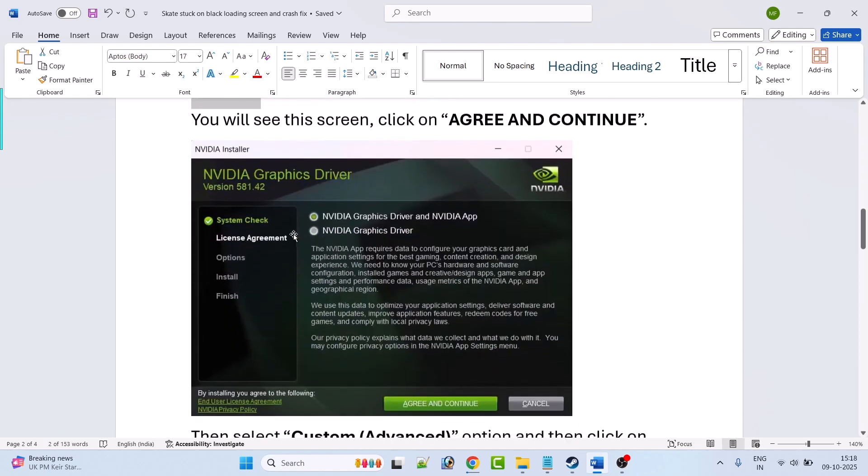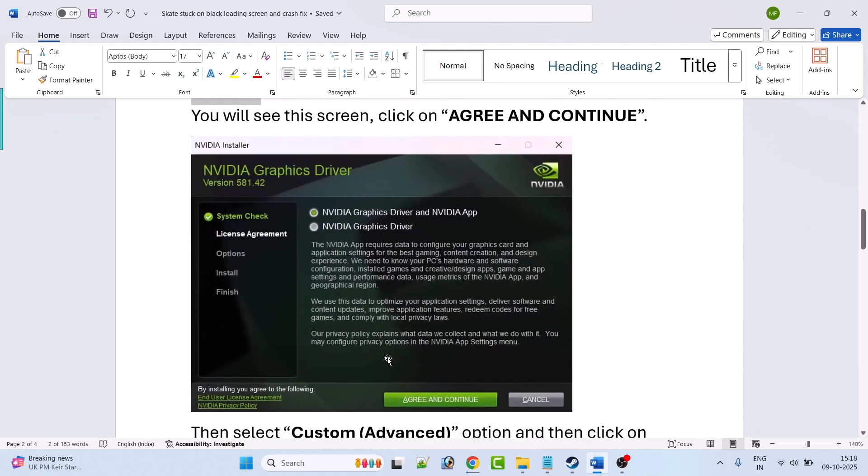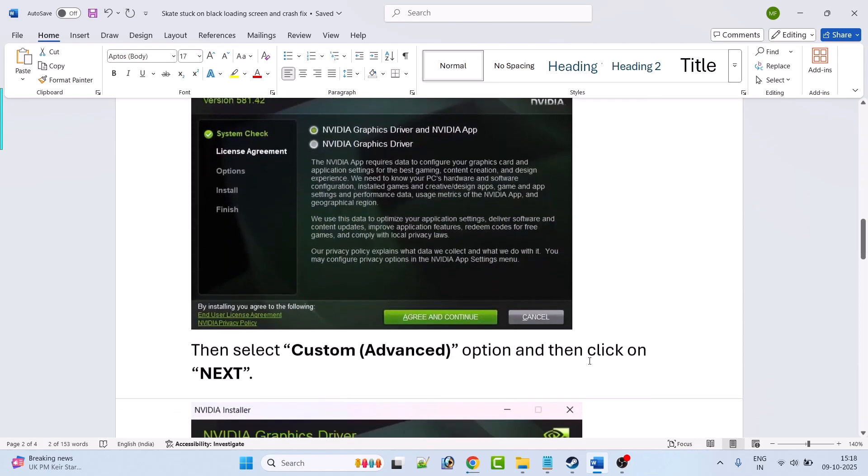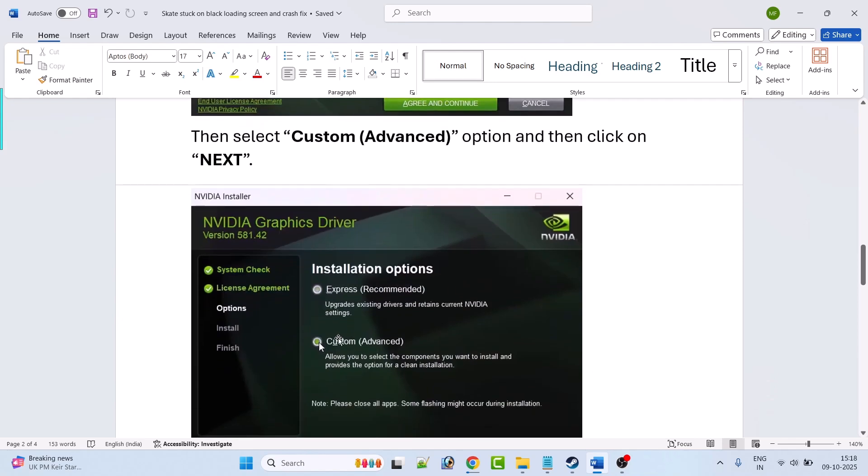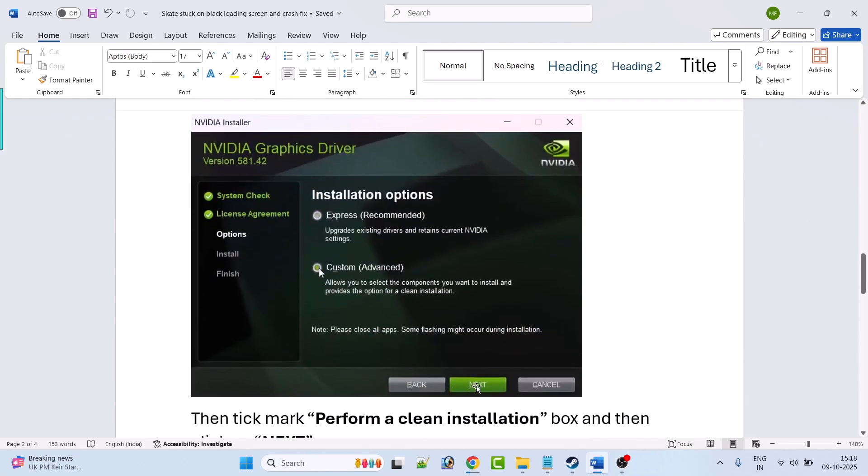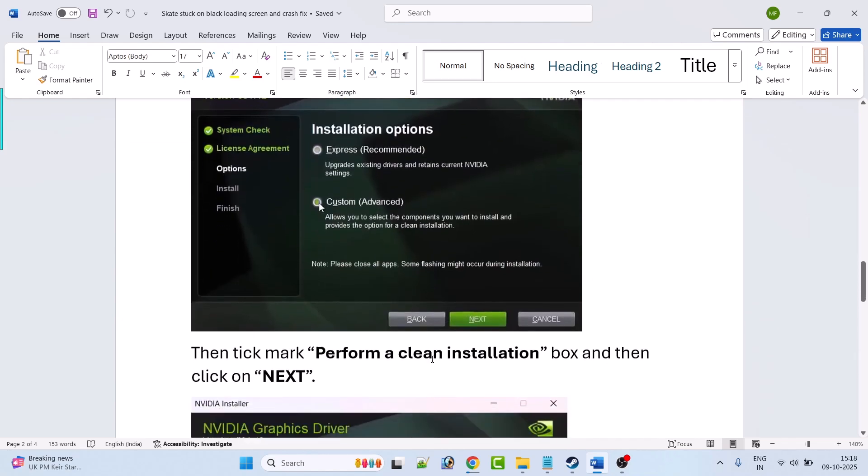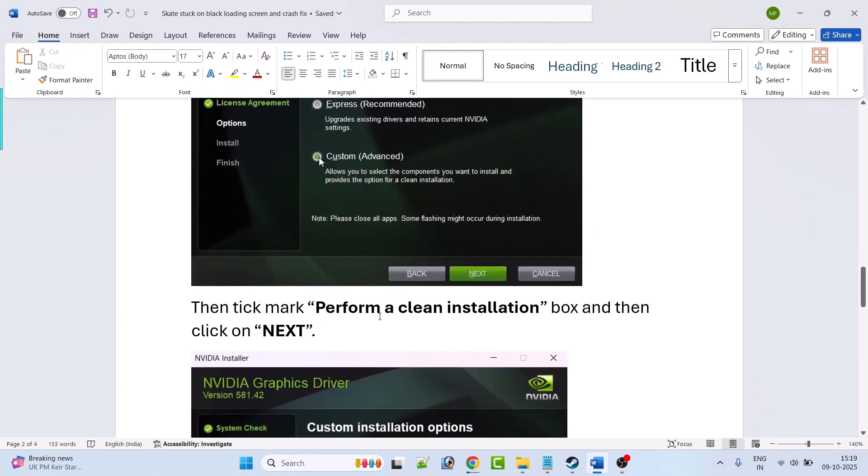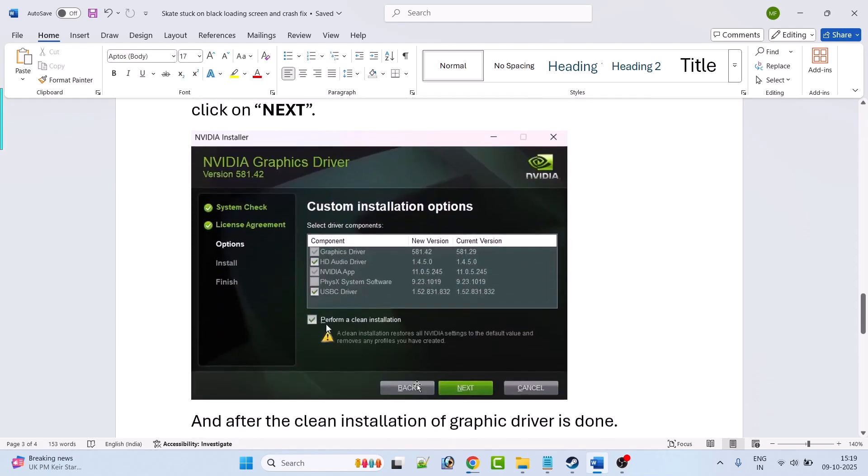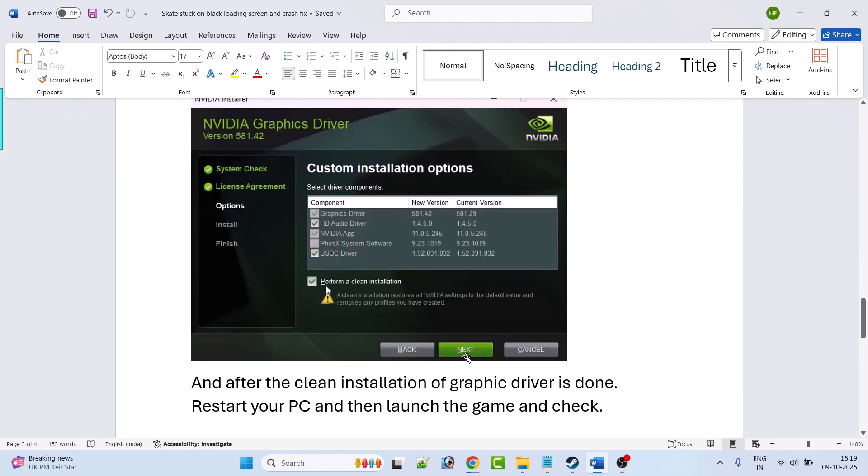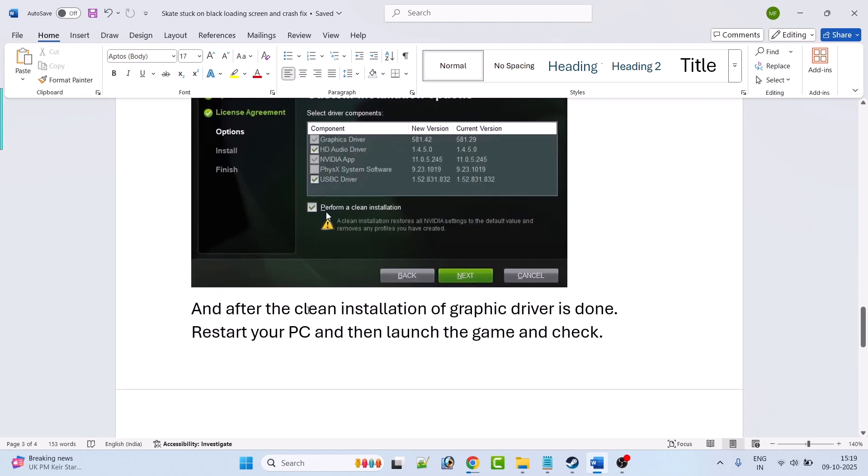You will see this screen, click on agree and continue, then select custom advanced option and then click on next. Then tick mark perform a clean installation box. So tick mark this perform a clean installation box and then click on next. And after the clean installation of graphic card driver is done, you can restart your PC once and then launch the game and check.